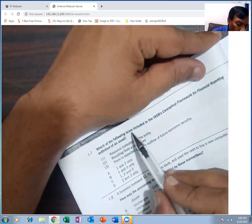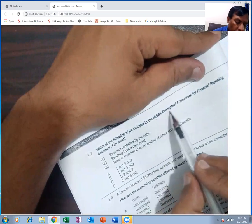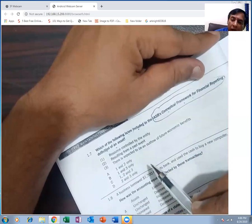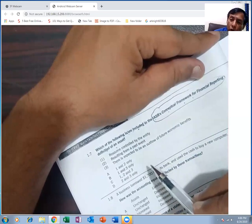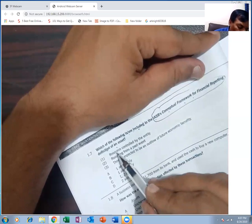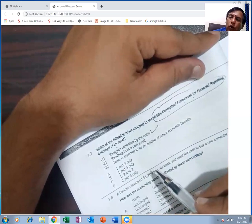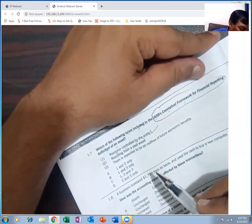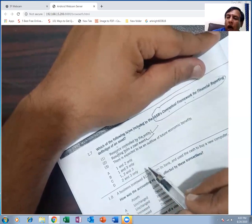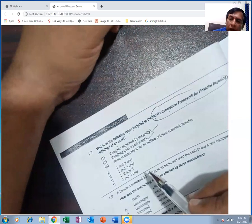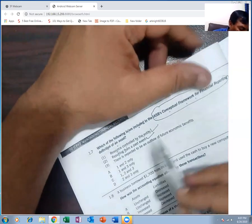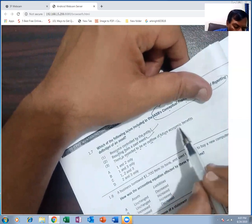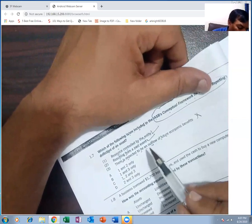Which of the following are included in the IASB conceptual framework definition of an asset? An asset is a resource controlled by an entity due to a past event. There is expected to be an inflow — not outflow — of future economic benefits. Points one and two together form the definition of asset.